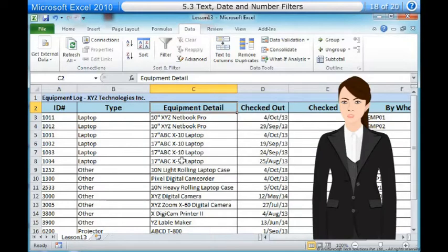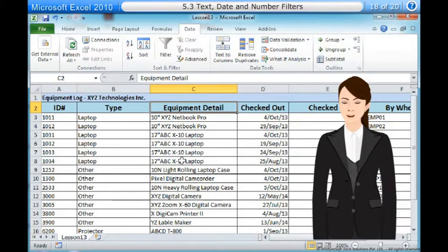Use advanced date filters. Advanced date filters can be used to view information from a certain time period, such as last year, next quarter, between two dates and more. Microsoft Excel 2010 automatically knows your current date and time, making this tool very easy to use. In this example, we will use advanced date filters to view only the equipment that has been checked out this week.